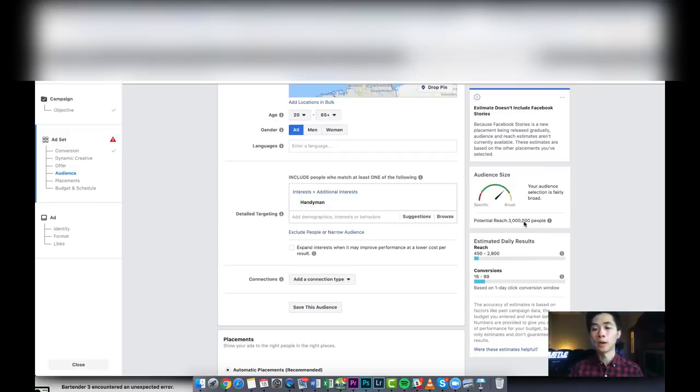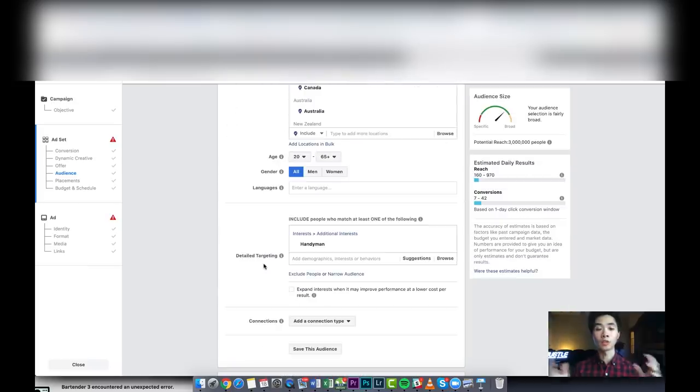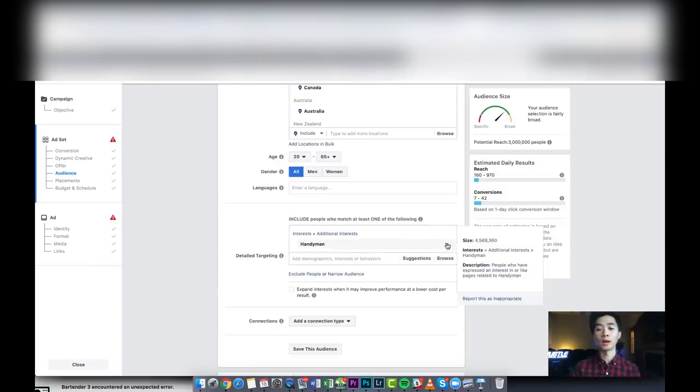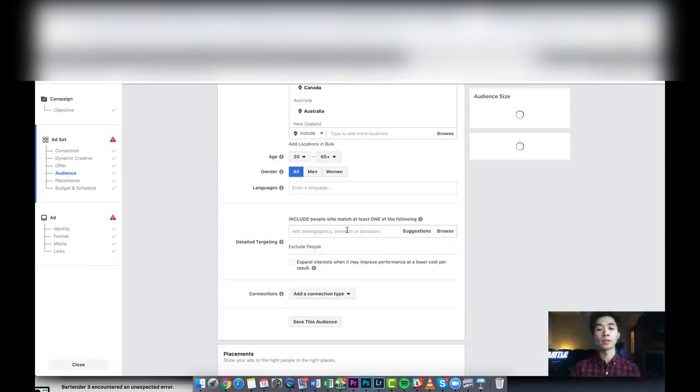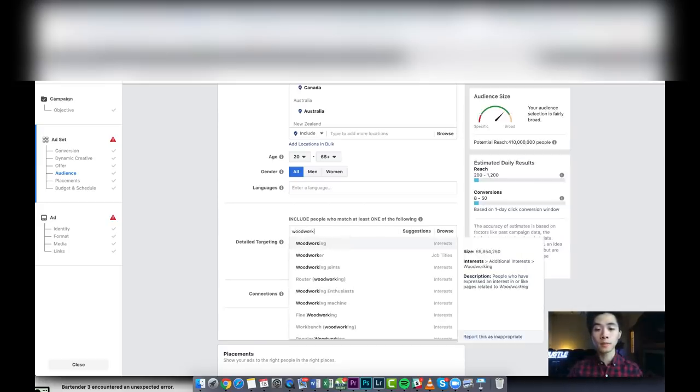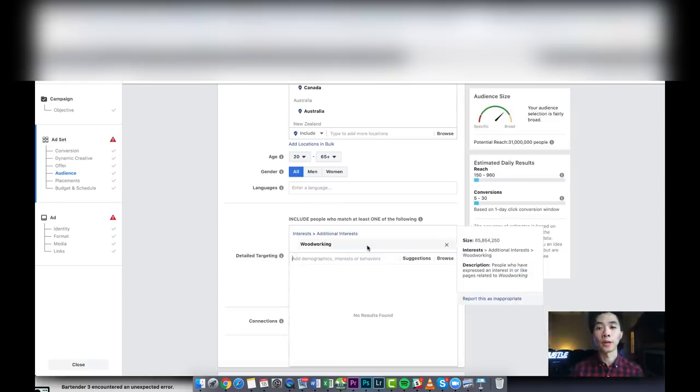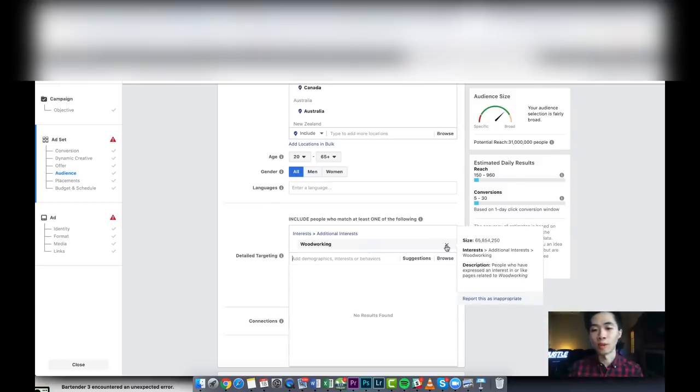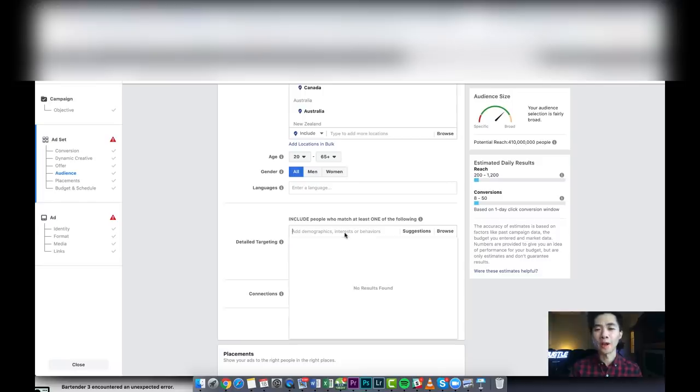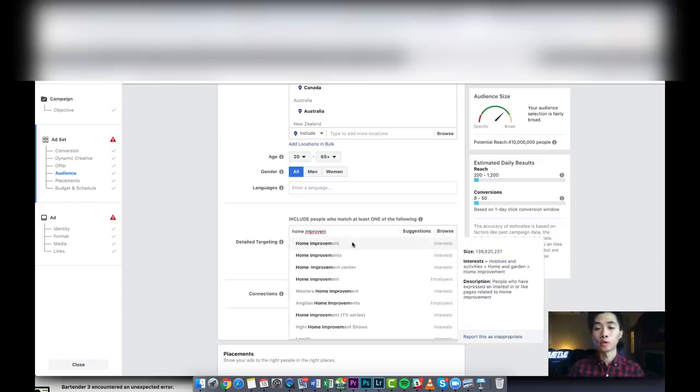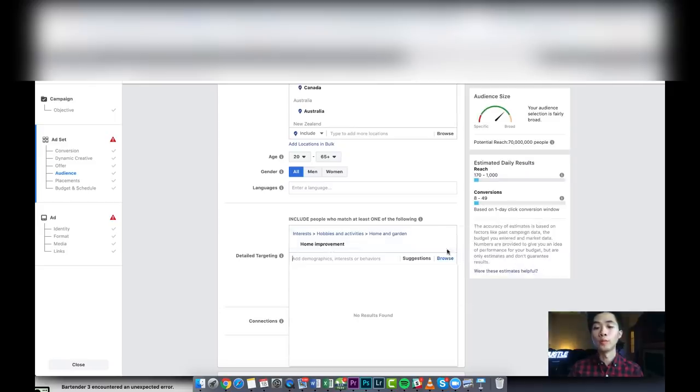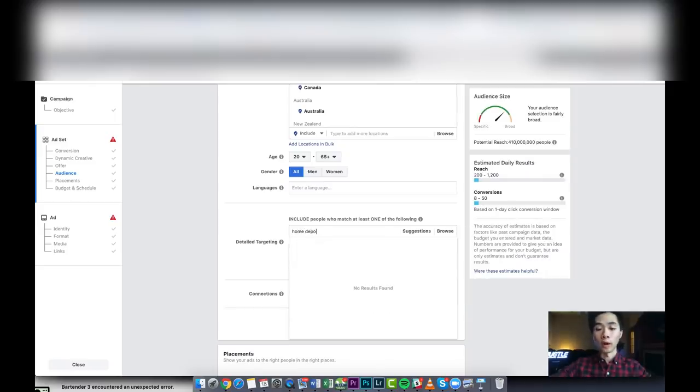Right now I'll also show you another targeting that worked really well. It was woodworking. Guys, to be honest, I don't really know about this niche, about home improvement repair. I personally, I'm not this kind of guy. I don't really know how to repair stuff. As you guys can see, the targeting is pretty easy. It's like home improvement. That one was also good, that also worked very well. Home Depot, yeah, Home Depot, I think that's like a store where they sell a lot of hardware stuff. So that one was also very good.